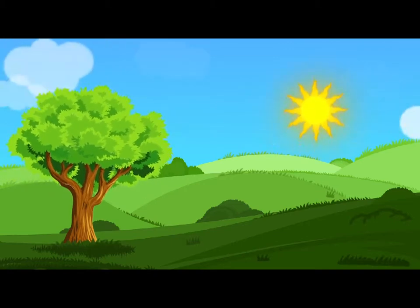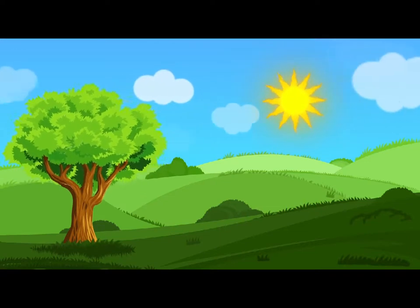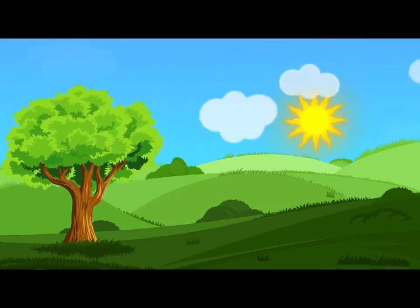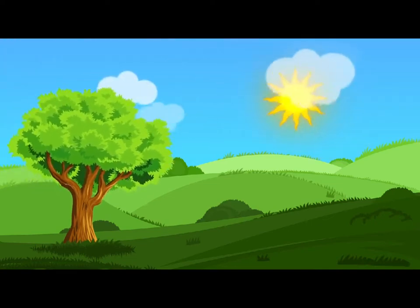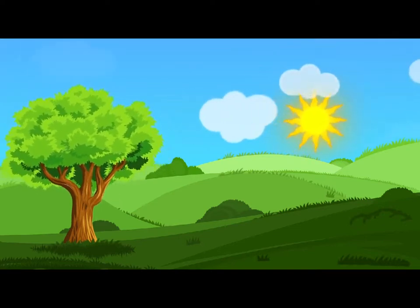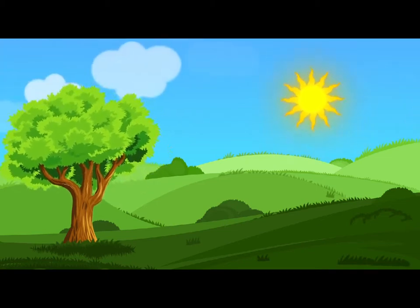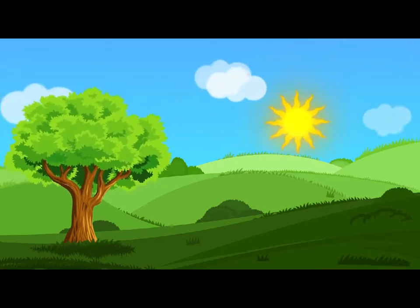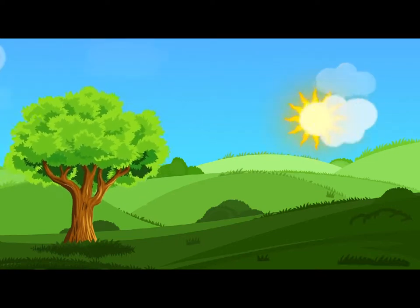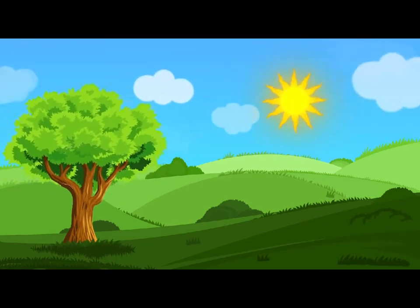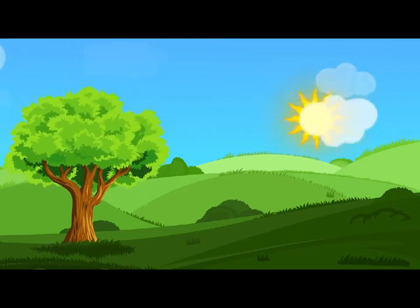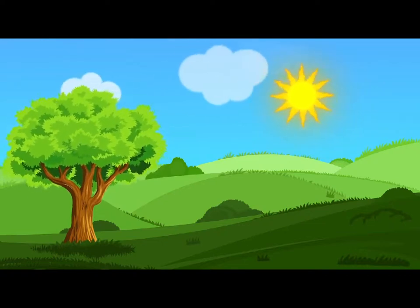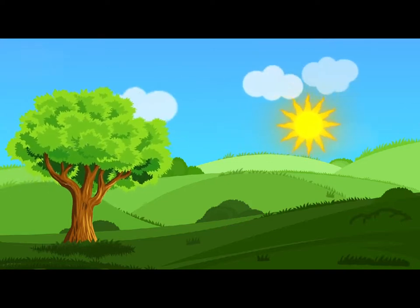I'm sure those are not the right words, said poor Alice, and her eyes filled with tears again as she went on. I must be Mabel after all, and I shall have to go and live in that pokey little house, and have next to no toys to play with, and oh! ever so many lessons to learn. No, I've made up my mind about it; if I'm Mabel, I'll stay down here! It'll be no use their putting their heads down and saying 'Come up again, dear!' I shall only look up and say, 'Who am I then? Tell me that first, and then, if I like being that person, I'll come up: if not, I'll stay down here till I'm somebody else'—but, oh dear! cried Alice, with a sudden burst of tears, I do wish they would put their heads down! I am so very tired of being all alone here!